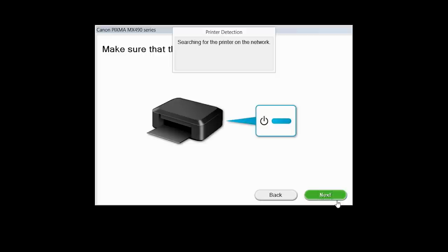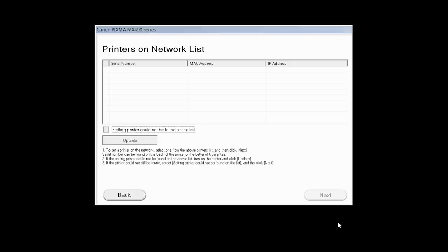Click Next to confirm that your printer is turned on. The software will search for printers already connected to the network. If this is your first time installing the printer, the list should be blank.